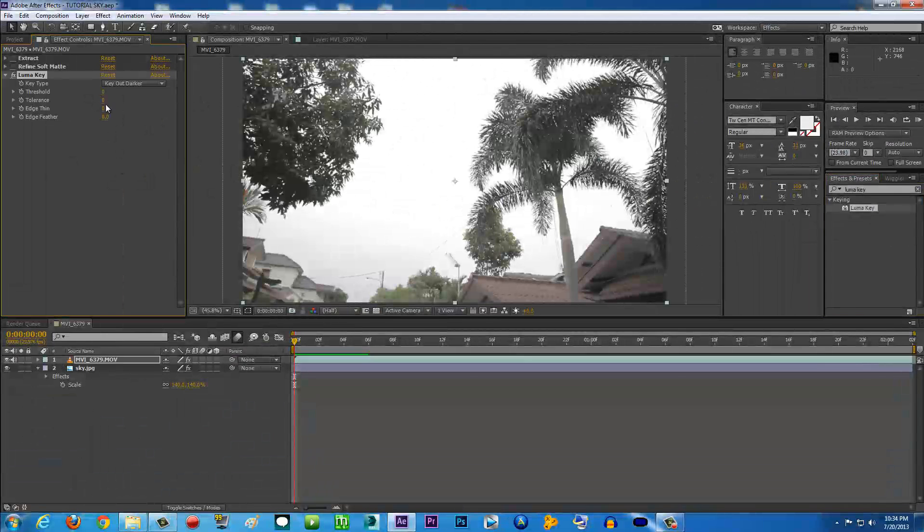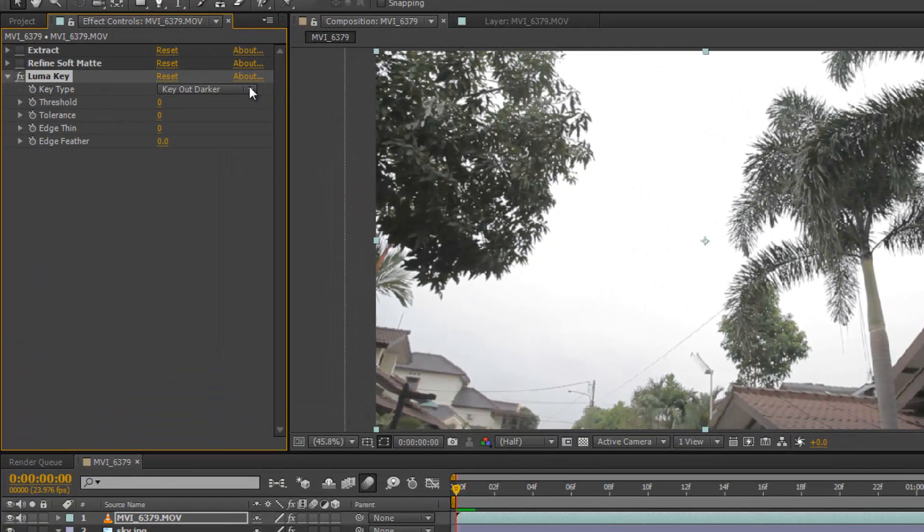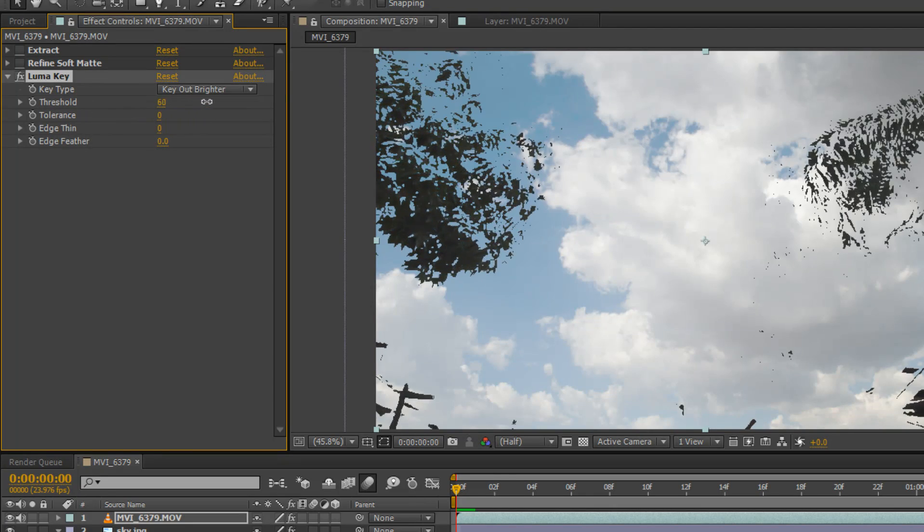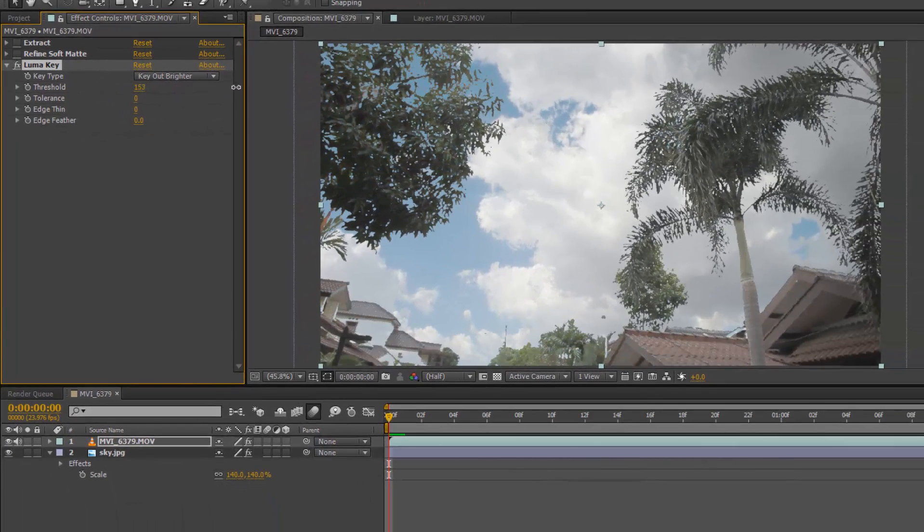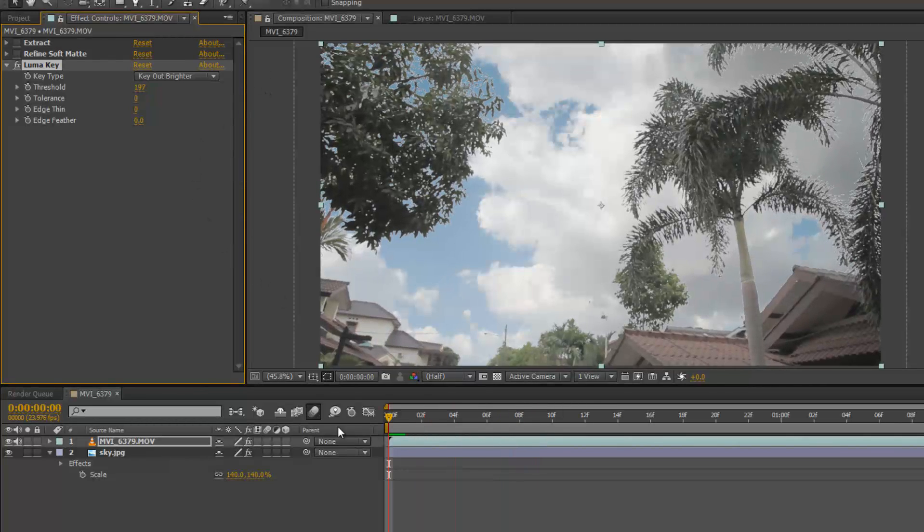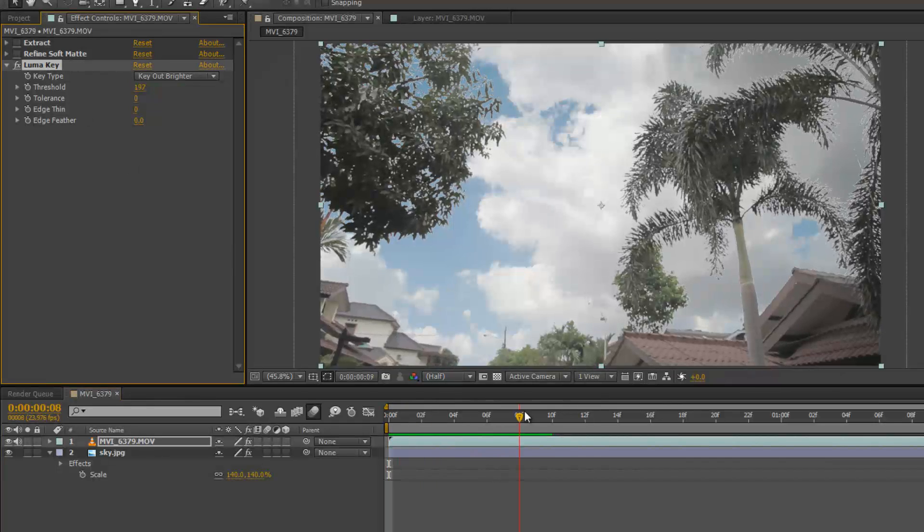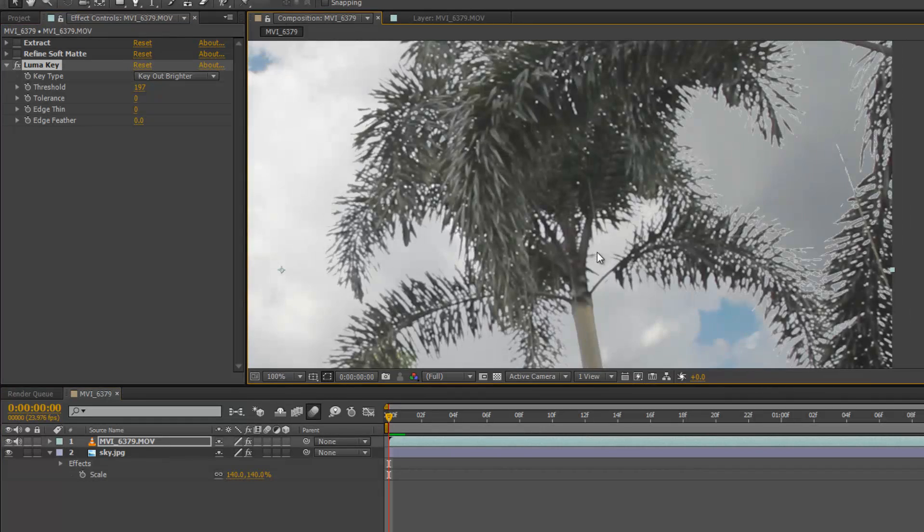Make sure the Key Out Darker here, you're going to change it to Key Out Brighter. Then the threshold, you're going to punch it up until it reveals everything except the sky. There you go, it's easy and you can find this effect in every version of After Effects. Luma Key.